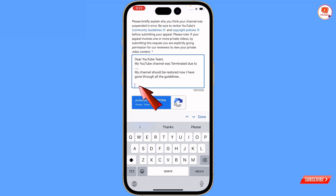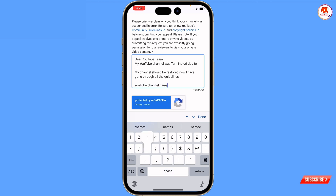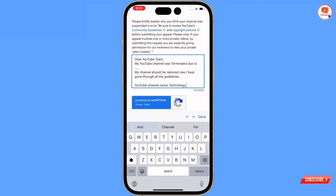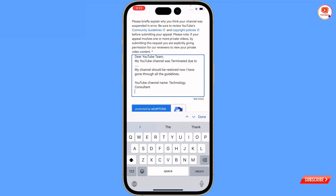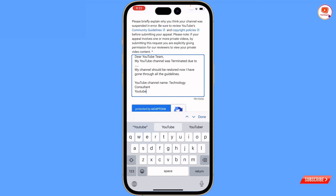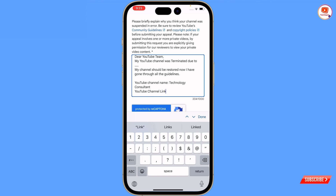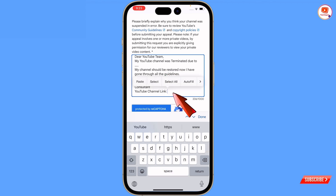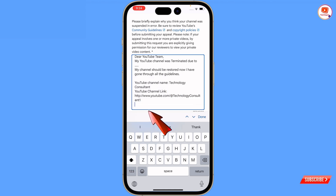Write down your YouTube channel name. You have to add your YouTube channel link — this is a very important thing. Paste the link here again. Last, you have to add your email address as well.